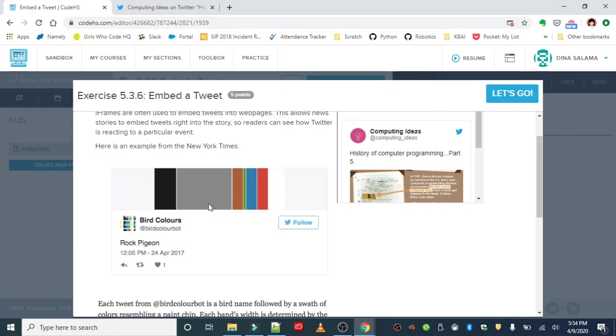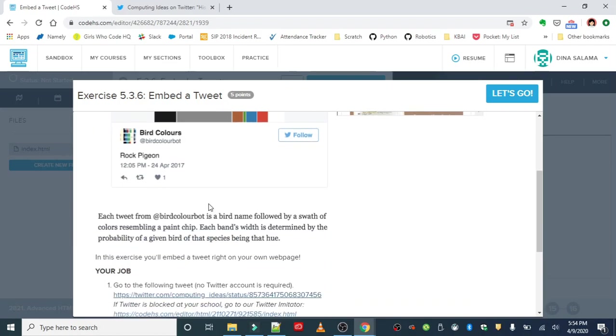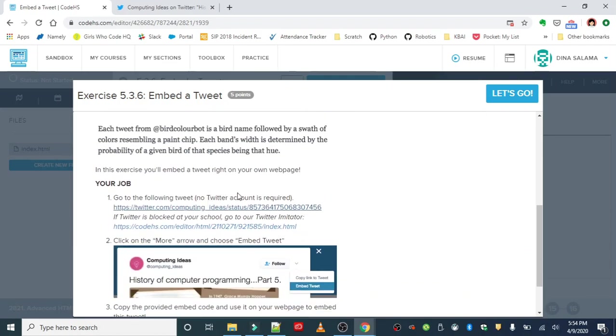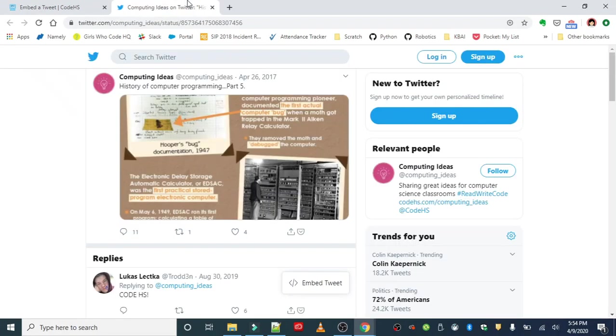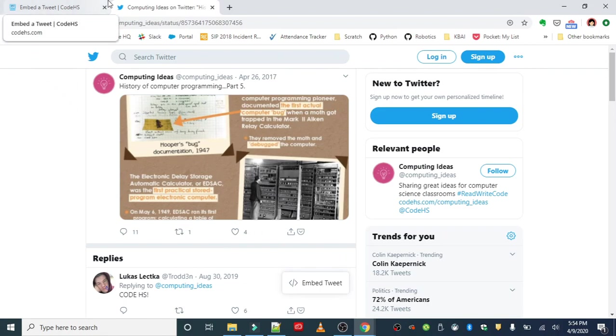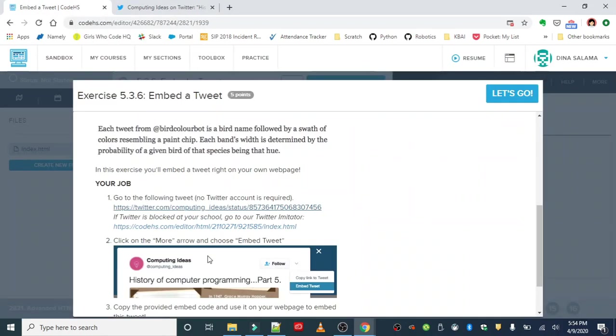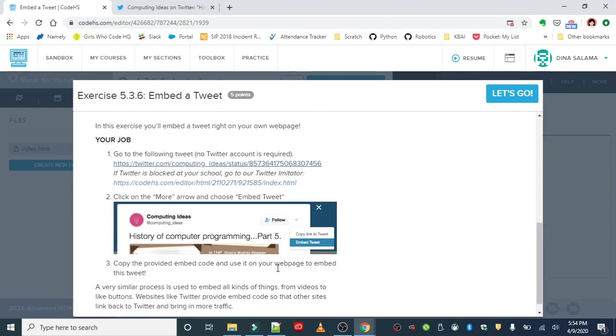Anyway, the exercise is this: we are going to go to this tweet from Computing Ideas. I went ahead and opened that up in a new tab, and we're going to embed a tweet from this web page. You can click on the more arrow and then embed tweet, and it's going to give us the code that we need.